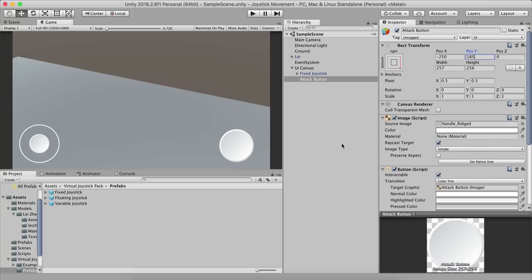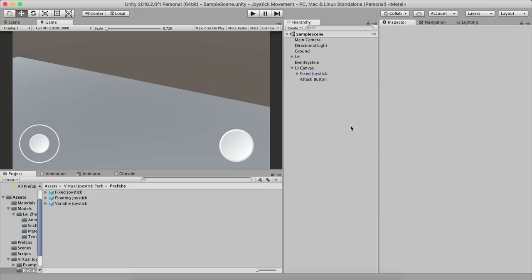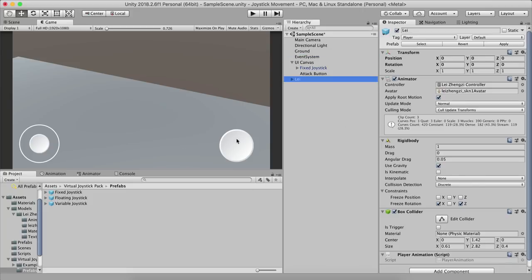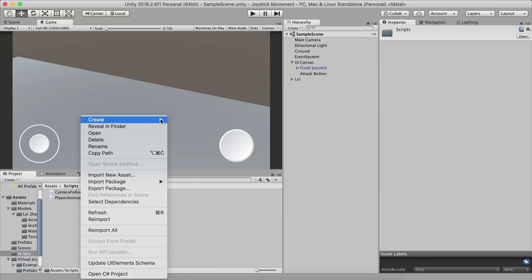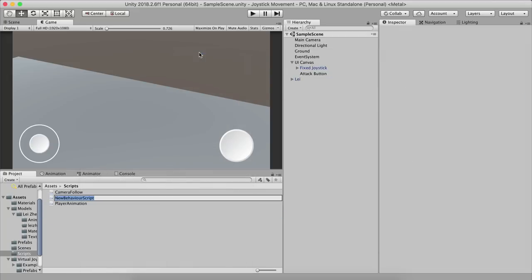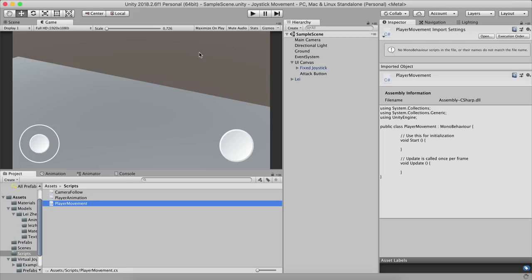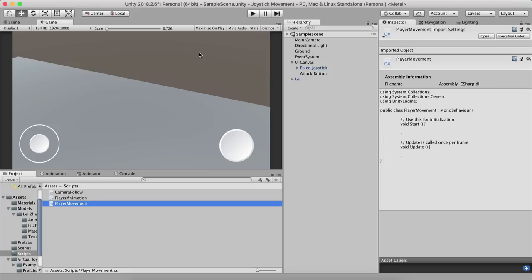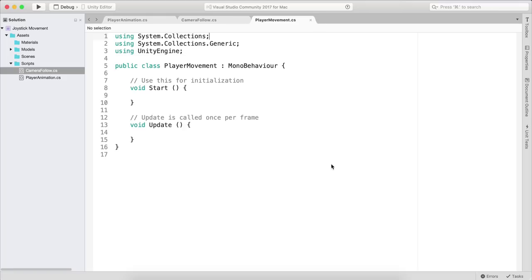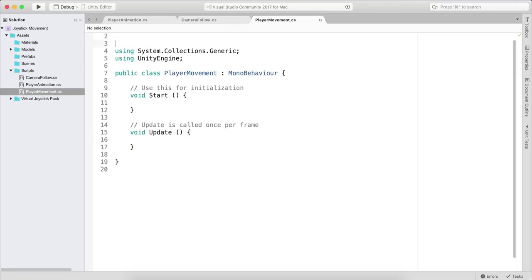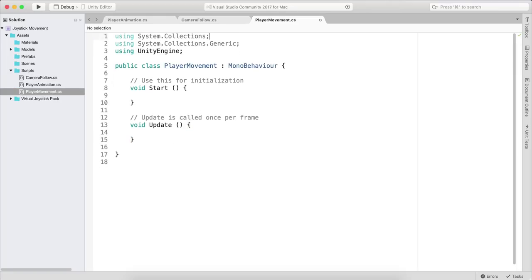Now let's get to the important part. Go to Assets > Scripts, right-click and create a new C# Script called 'PlayerMovement'. Drag and drop it onto the Lee game object, then double-click to open it in Visual Studio or MonoDevelop.